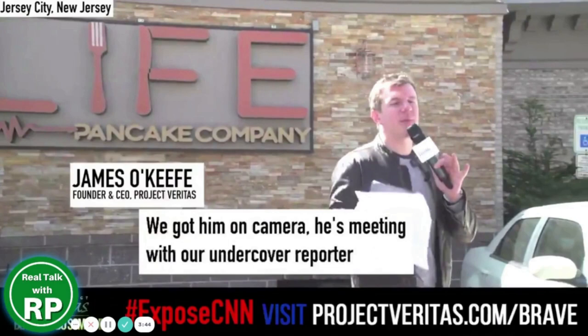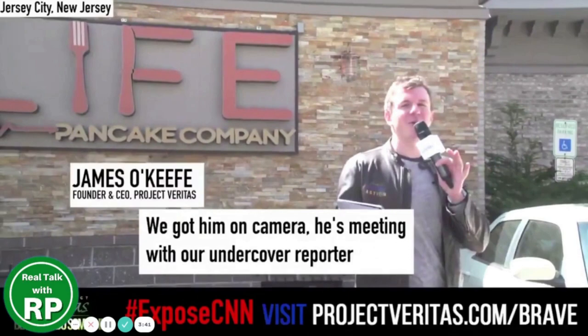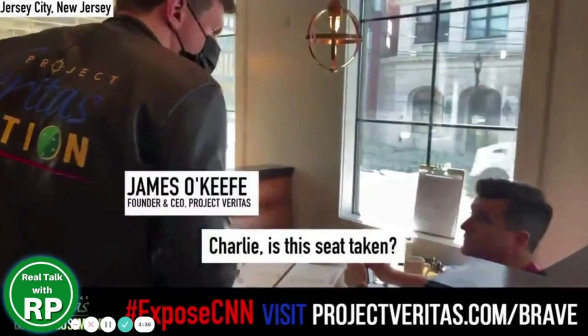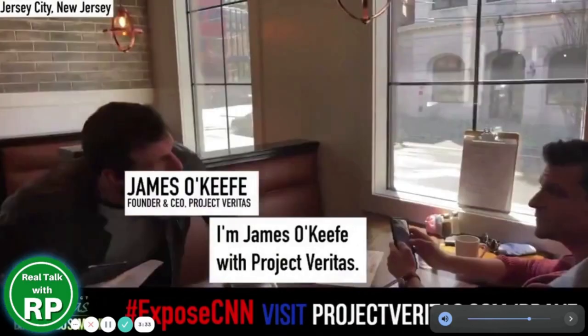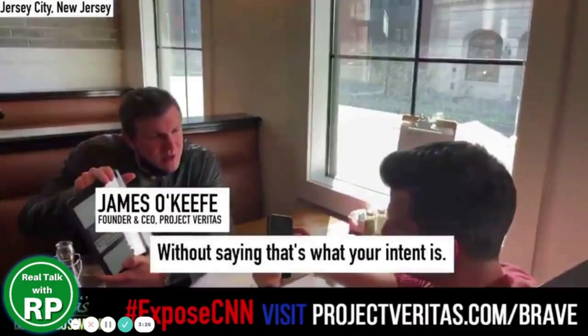Charlie, is this seat taken? I'm James O'Keefe with Project Veritas. You're a technical director at CNN. You're on camera talking about the importance of getting Trump out of office without saying that's what your intent is. I think our more focus was to get Trump out of office, right, without saying it, that's what it was, right? Look what we did, we got Trump out. That's why you're on tape saying this.